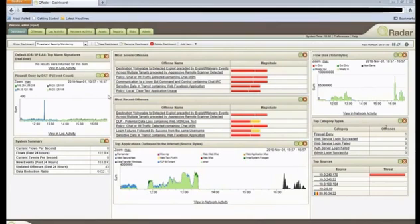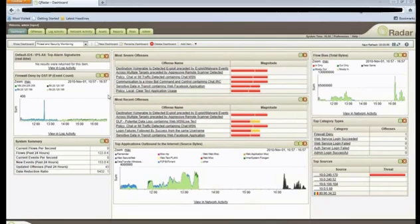Hi, I'm Sandy Bird, CTO of Q1 Labs, and here today to show you the QRadar Security Intelligence platform, which includes the QRadar SIM and the Risk Manager product.